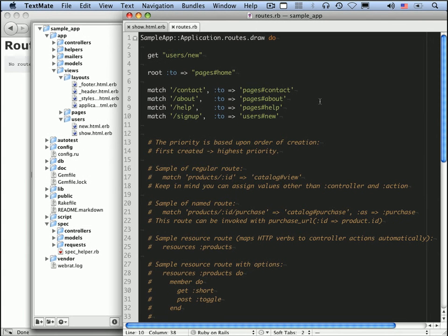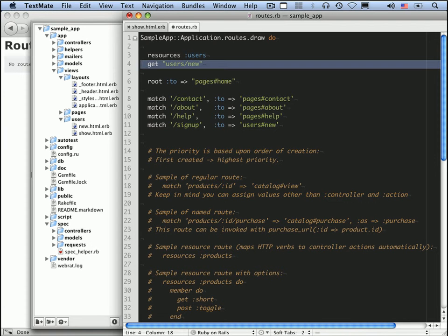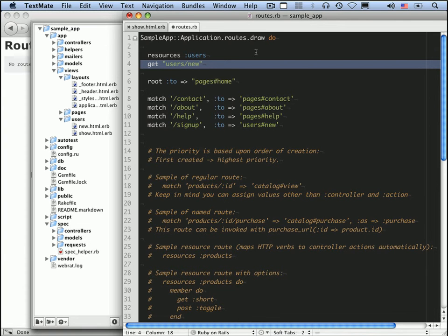Remember, there's a way to get all of the rest URLs for the users resource. It's with the line resources, users. This is what we use in the demo app. And this comes with a new action in the users controller for free so we can get rid of this get users/new line.